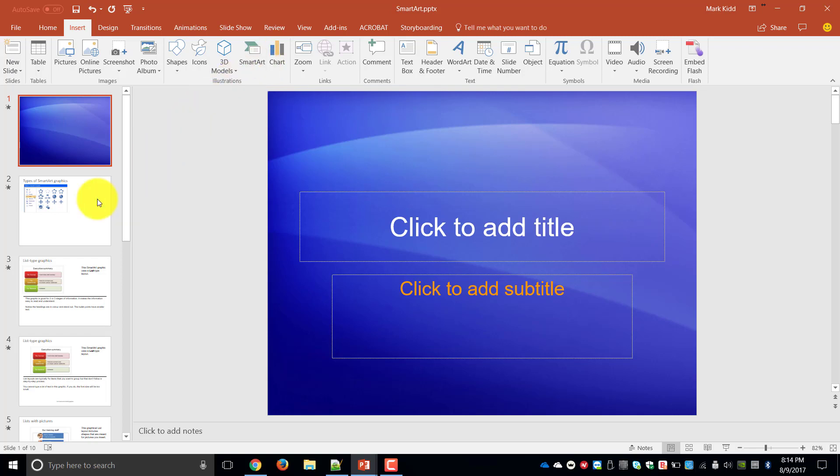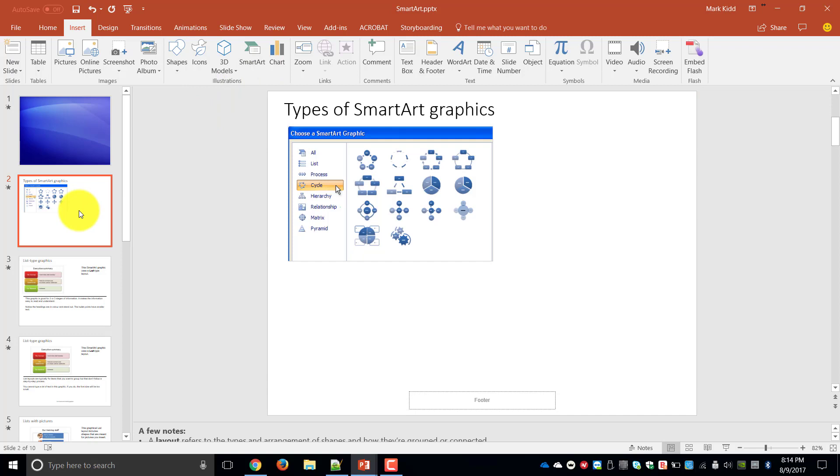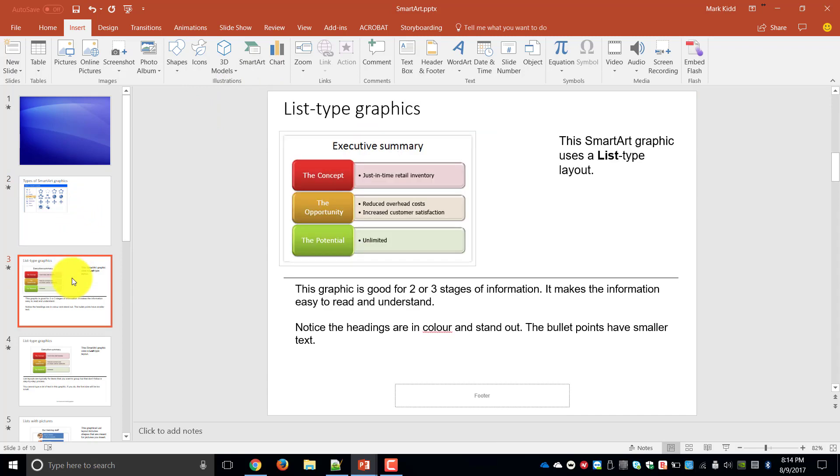SmartArt graphics range from graphical lists and process diagrams to more complex graphics such as Venn diagrams and organization charts. Now what I've done is inside the presentation I've actually listed the different types of SmartArt graphics so we can go through them. The first type is a list type of SmartArt.